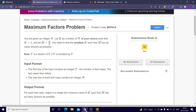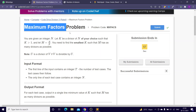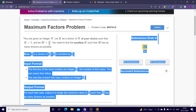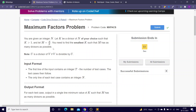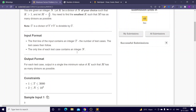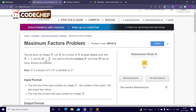Hi everyone, today we'll be discussing the maximum factors problem from CodeChef's Code Drive competition that was conducted today. I hope you have read the question.